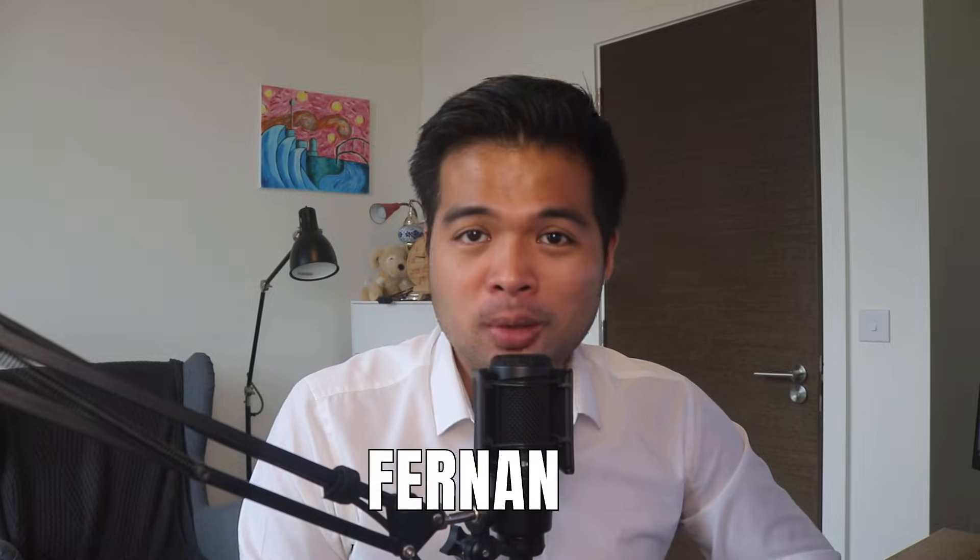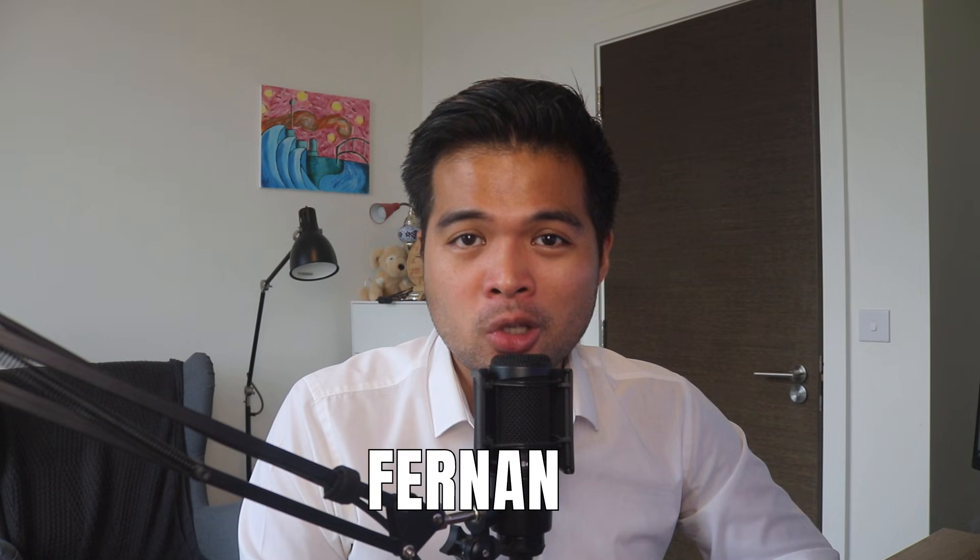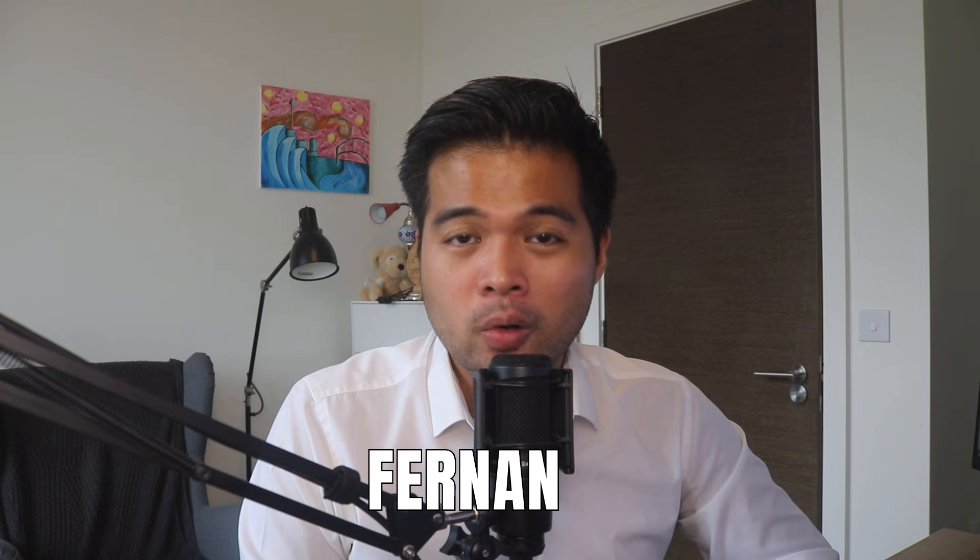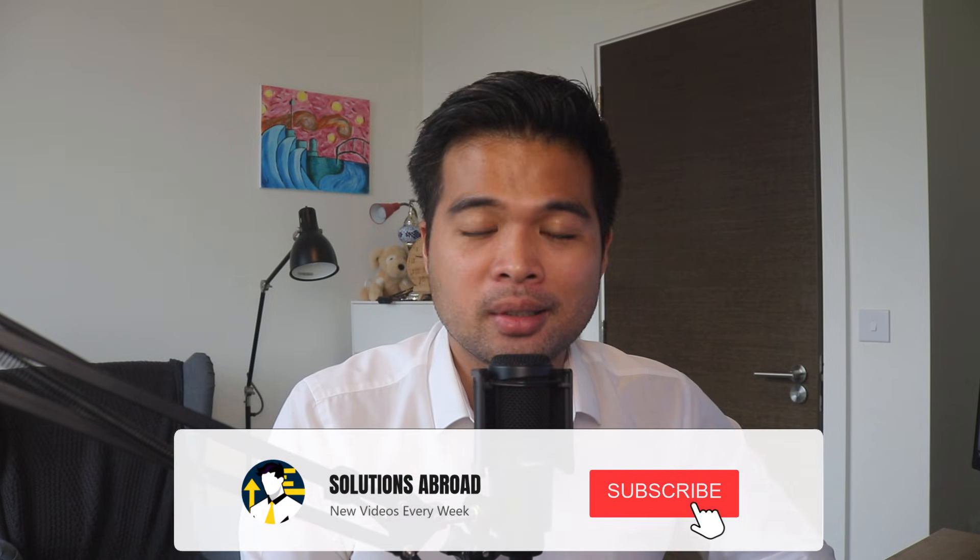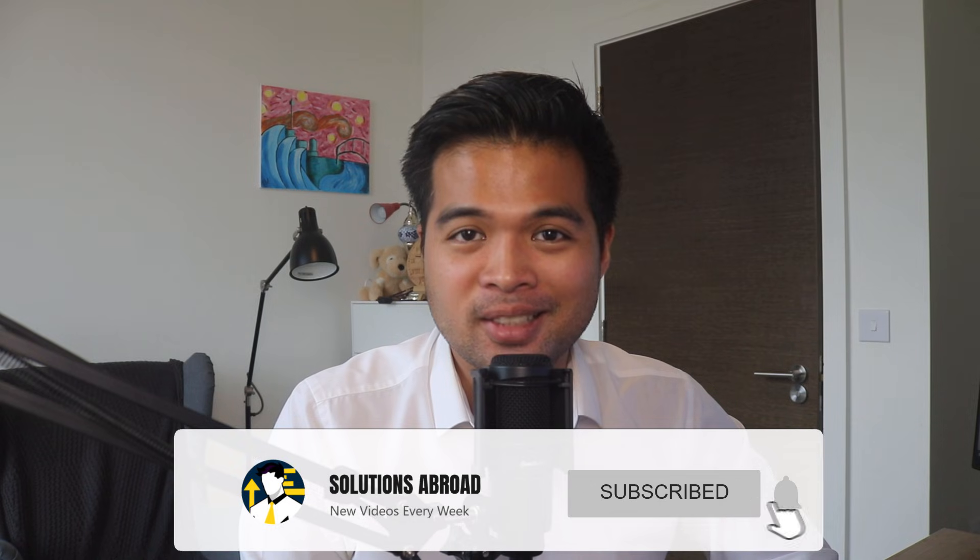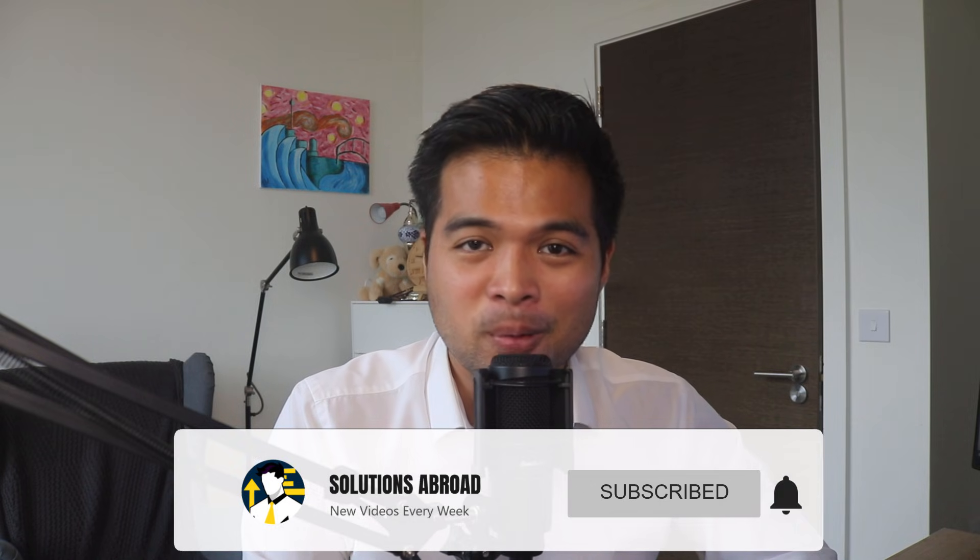Hi, my name is Fernand and welcome to the Solutions Abroad YouTube channel where we cover tips, tricks and best practices when working with Power BI. I upload new videos every week. So make sure you hit the subscribe button and the bell icon to get notified when a new one is out.